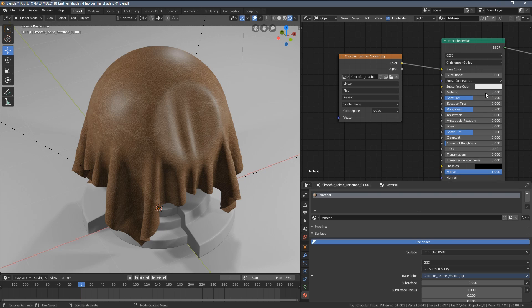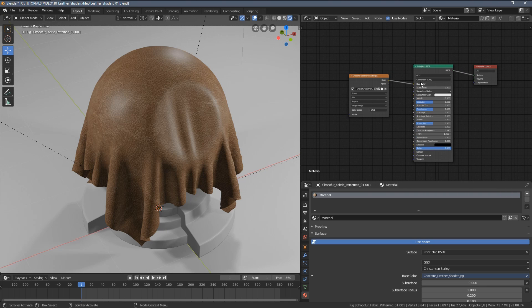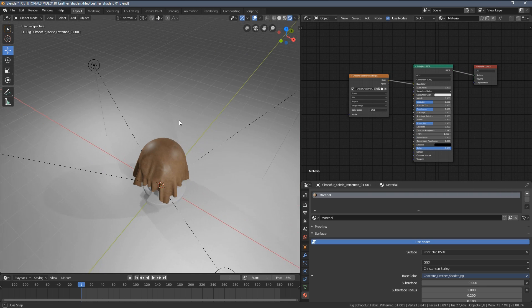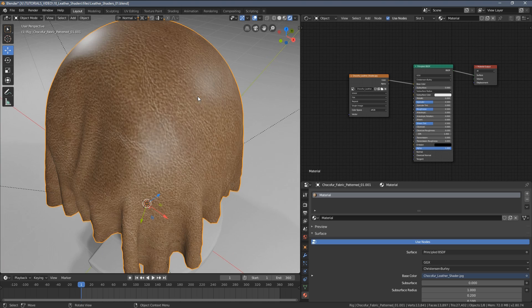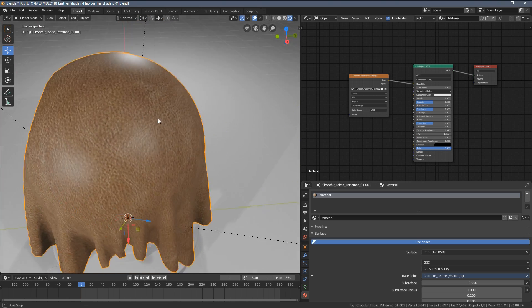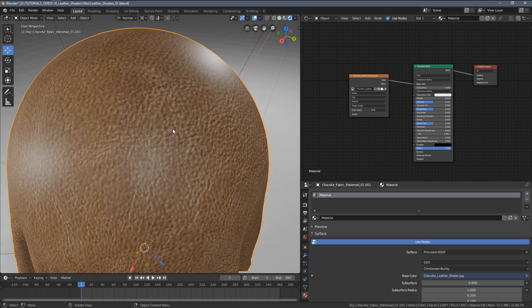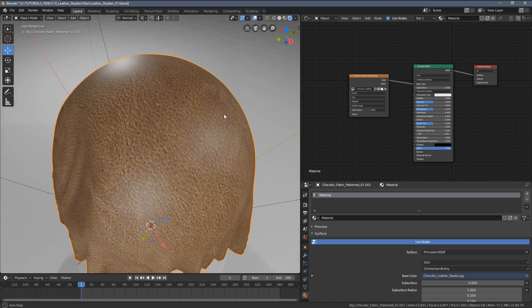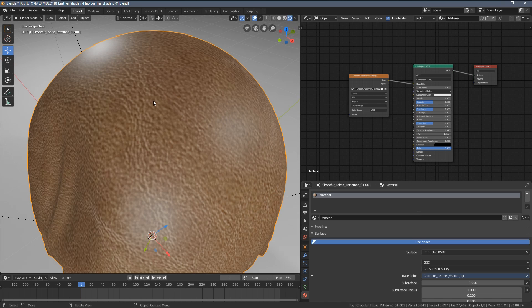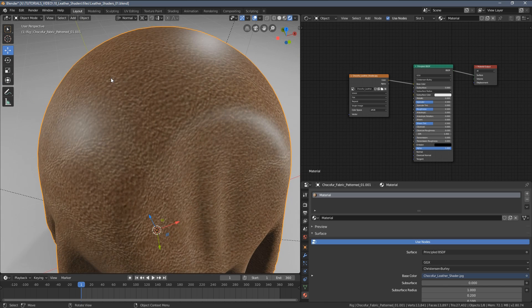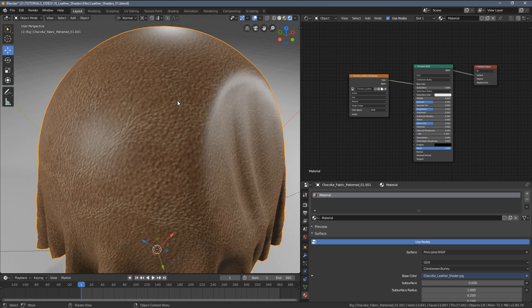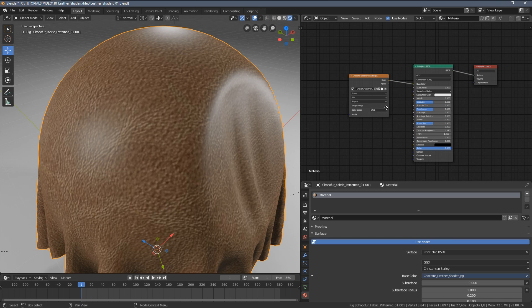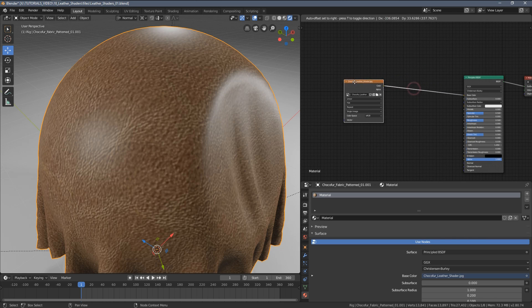You can see I have just a standard Principled BSDF setup. With leather textures or leather materials in general, what you want to recreate are those skin pores you usually have on surfaces like that.